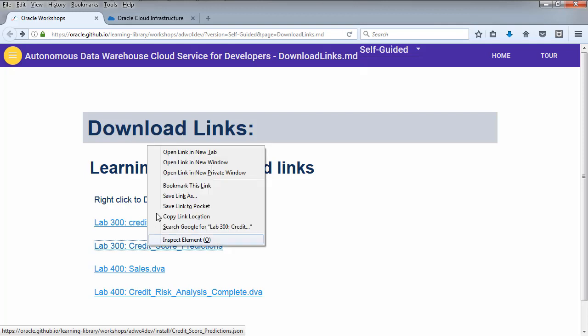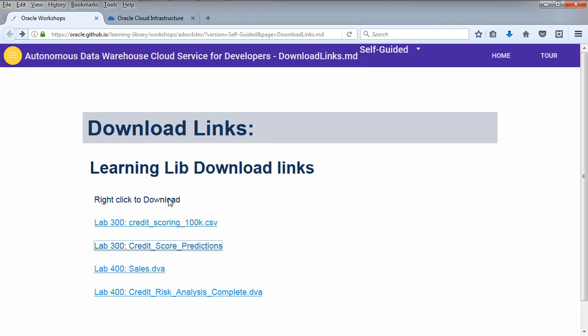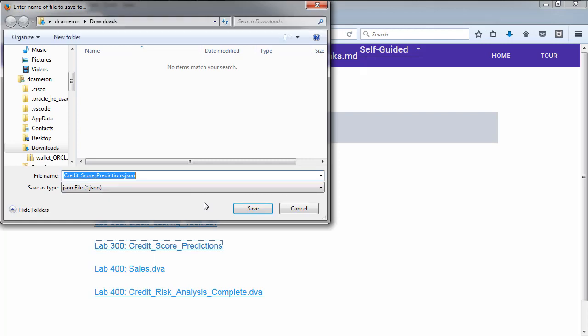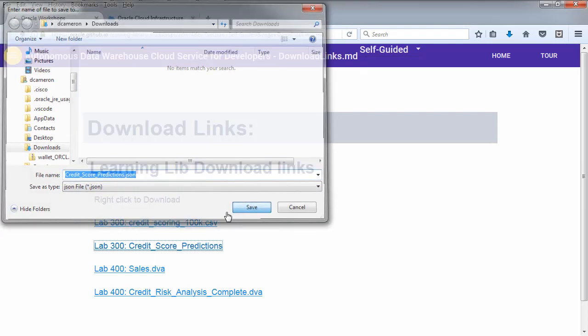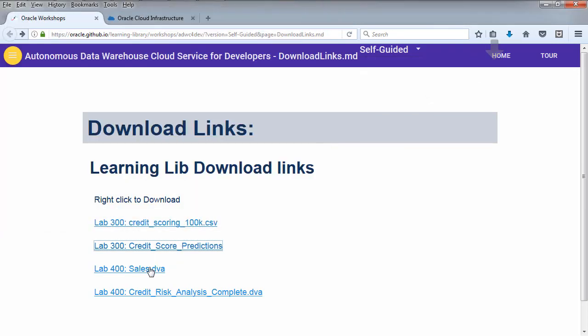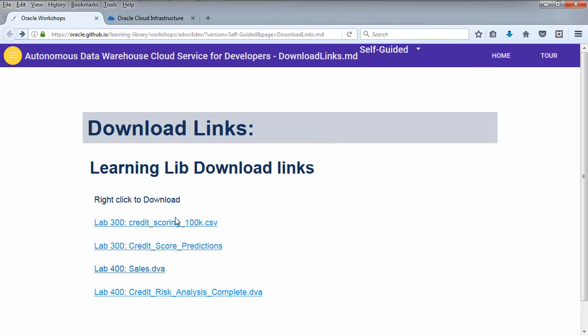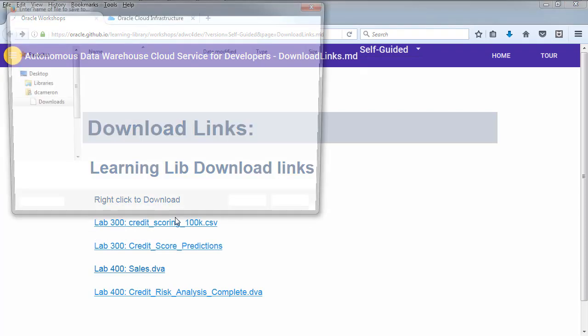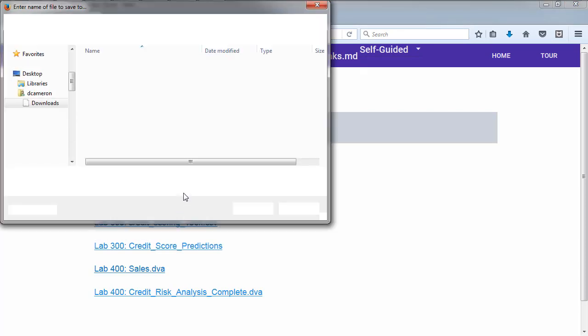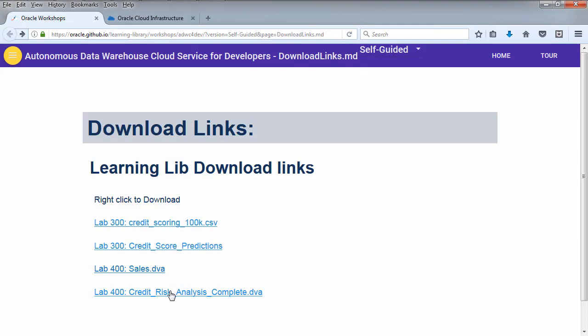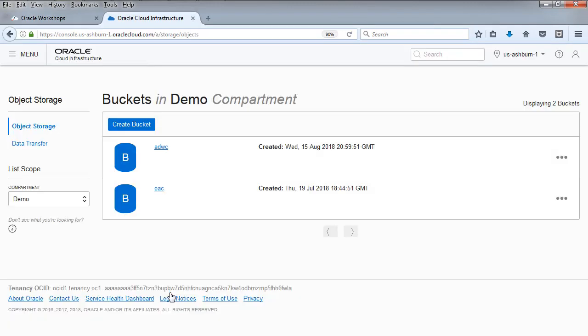The data set is a hundred thousand rows of various information about our customers. The exercise is to understand what variables predict good credit, identify the customers with potential good credit and issue a marketing campaign to them. That's the business problem.